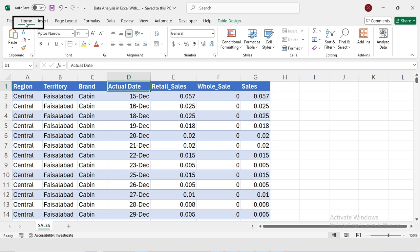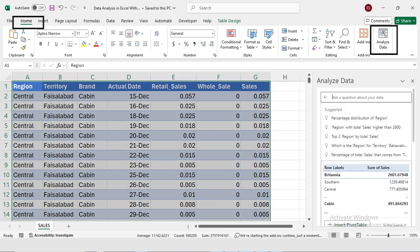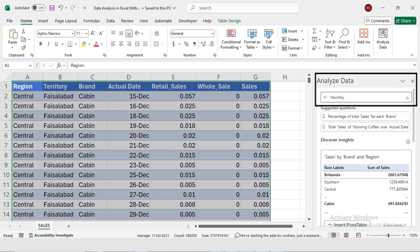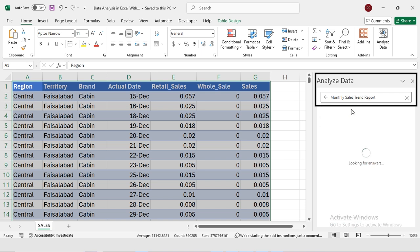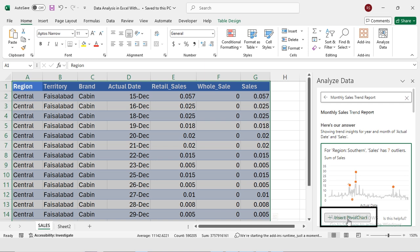First, in the Home tab I will be selecting Analyze Data. This will bring up a window where I can start my analysis. My first question will be about generating a monthly sales trend report. This gives me the monthly sales trend, and I'm going to insert a pivot chart.